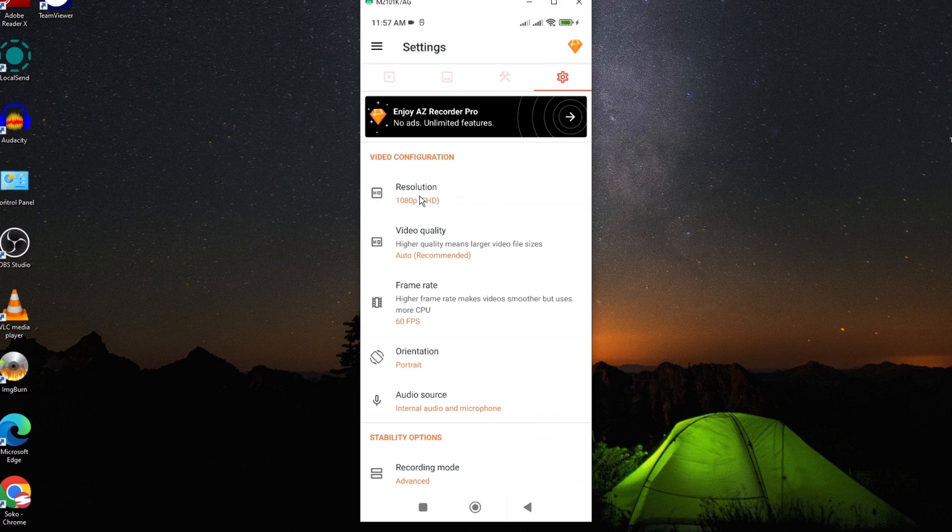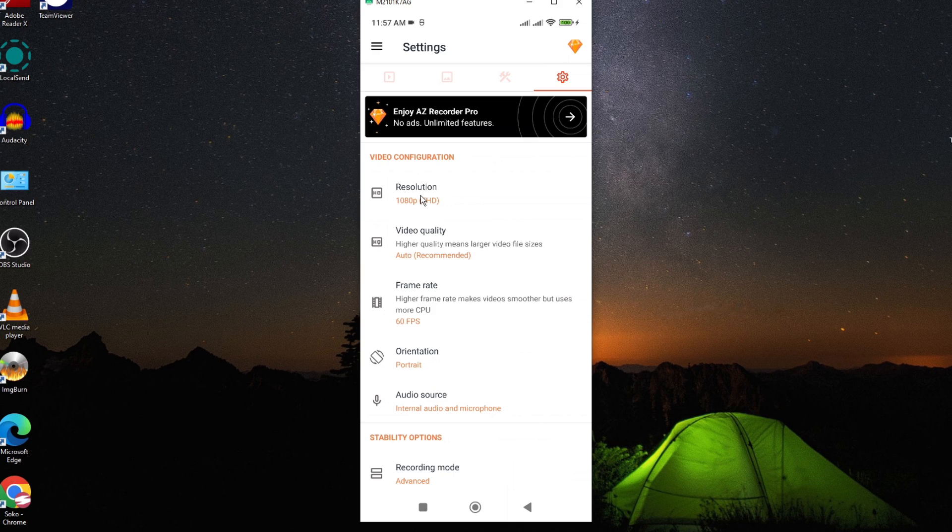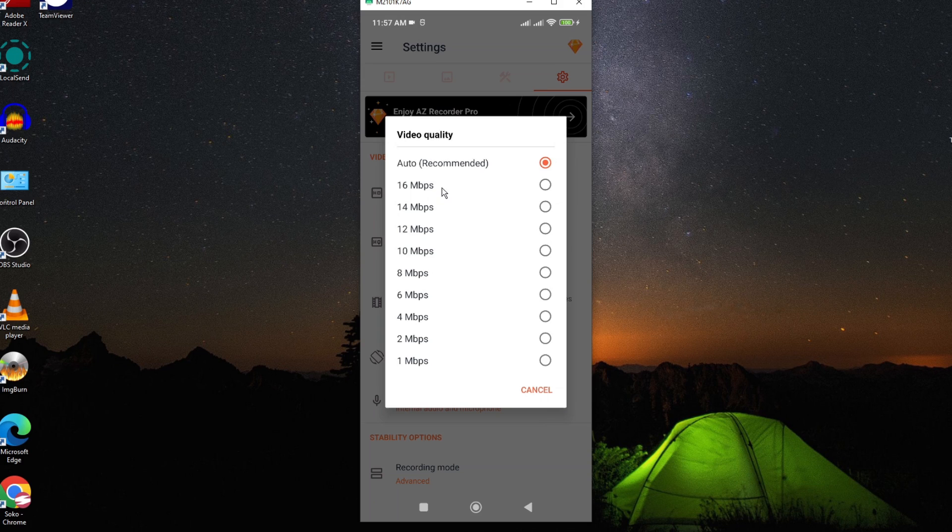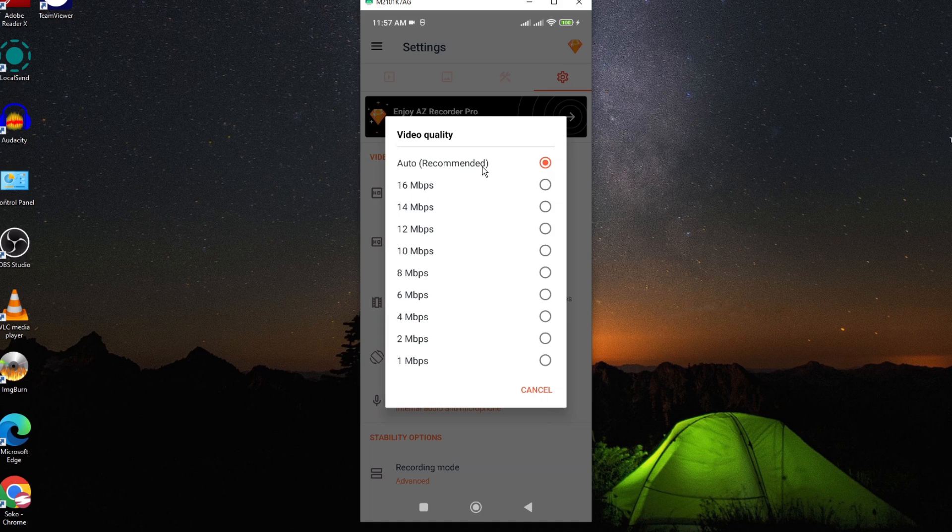For the resolution you can leave it at 1080. This is HD quality. A to Z allows you to record in HD and it is for free. Now for the video quality, make sure that the quality is set to automatic. I've recorded so many times with these settings and I haven't found any issue, so you shouldn't find any issue.